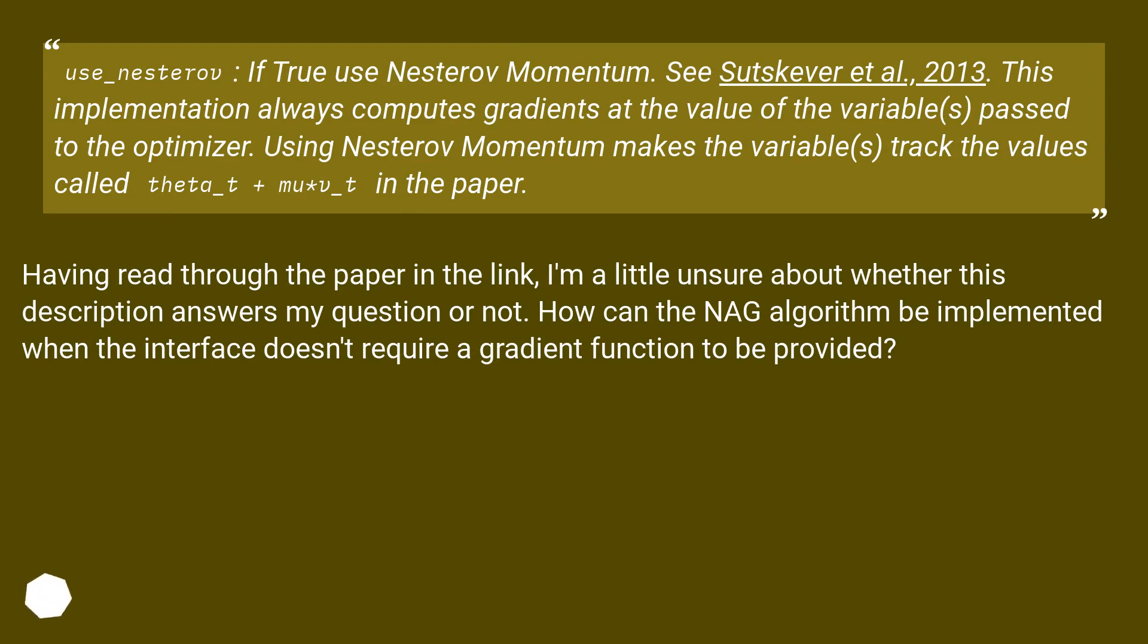Having read through the paper in the link, I'm a little unsure about whether this description answers my question or not. How can the NAG algorithm be implemented when the interface doesn't require a gradient function to be provided?